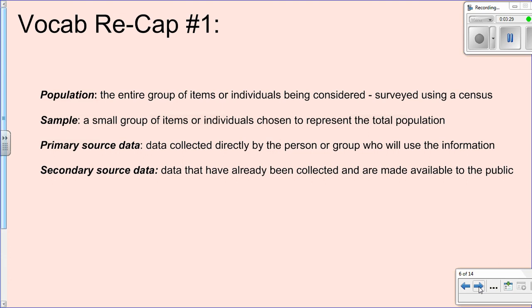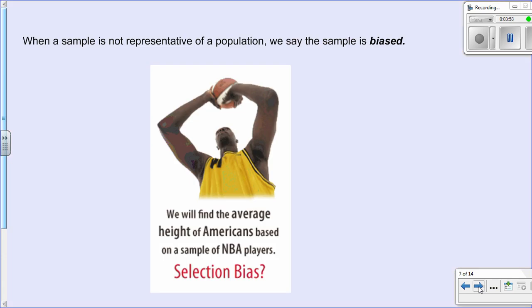Those looked-up sources would be considered secondary sources. To recap the vocabulary: population is the entire group of people or items being studied; surveying the whole population is called a census. A sample is a small group chosen to represent the whole population. Primary data is collected by the person who will use it, while secondary data is information already collected and made available by another company or person.